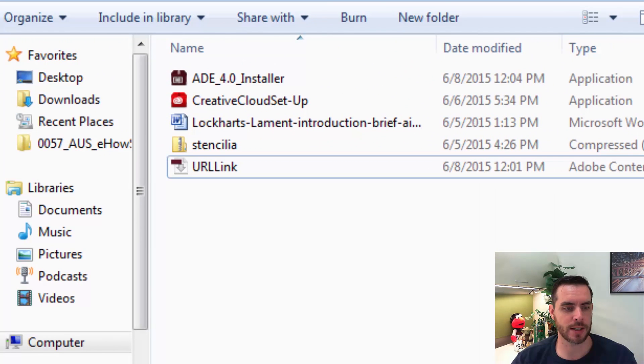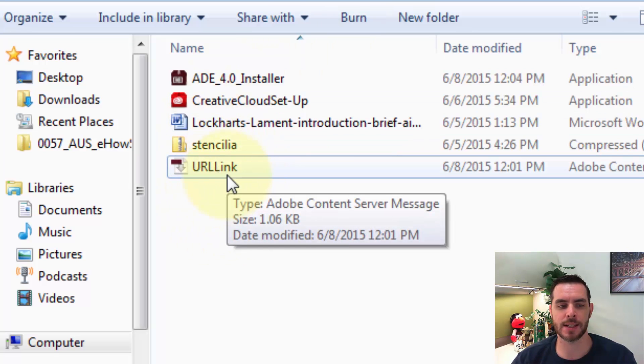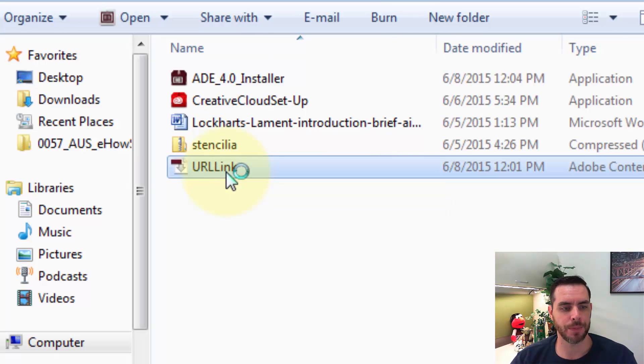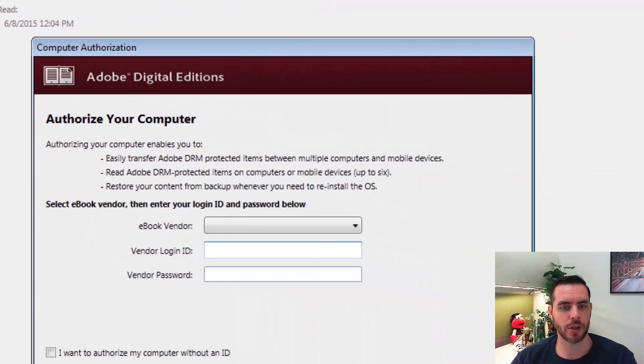For instance, this is my ACSM file, and if I double click on it, it's going to open right up into Adobe Digital Editions.